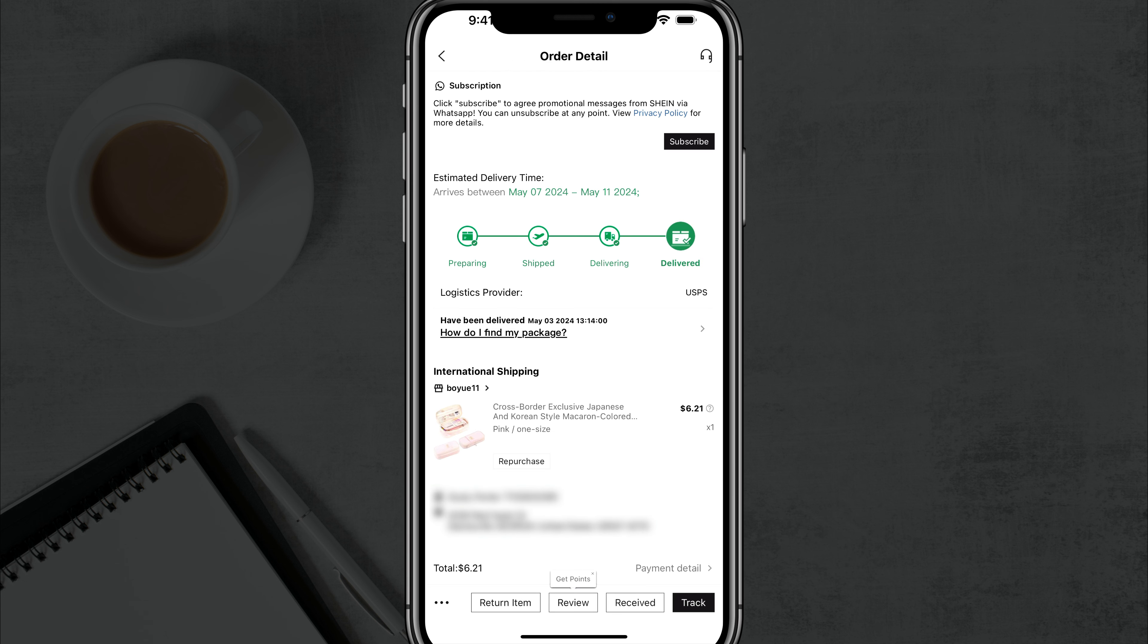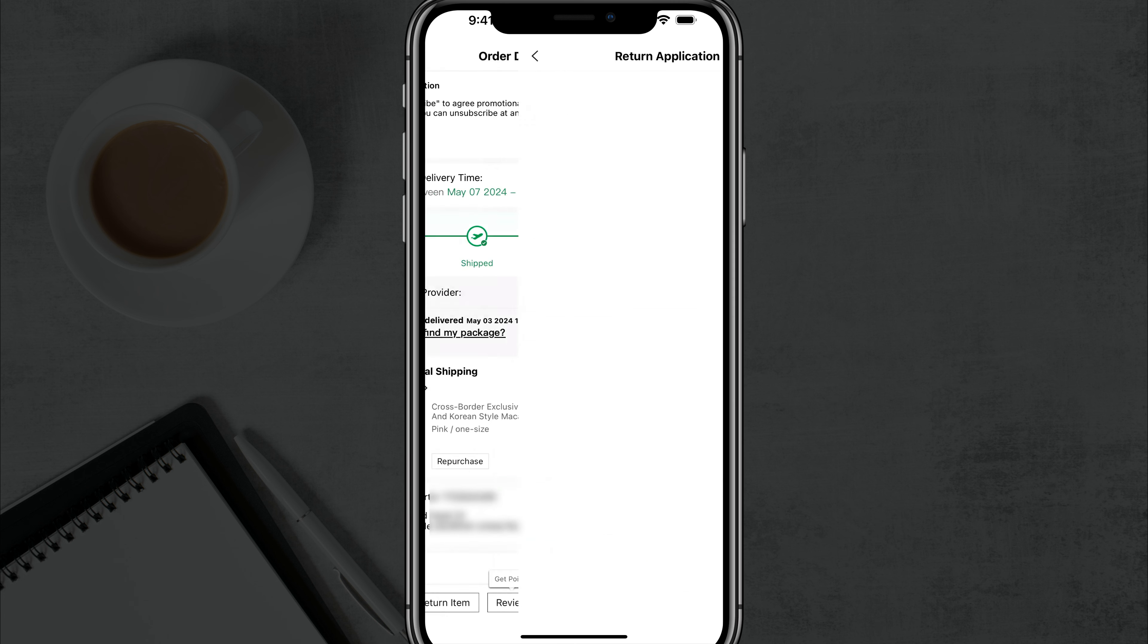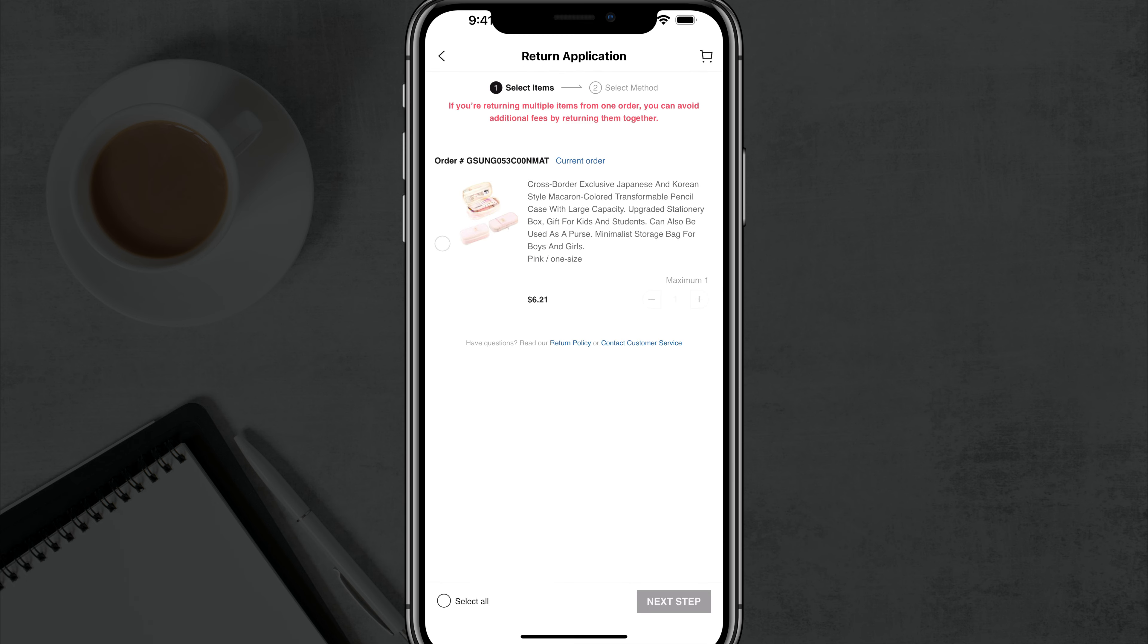But what you want to do there at the very bottom, there's an option that says return item. You want to tap on return item, and that's going to bring up the return application button here.